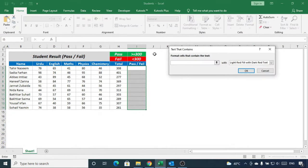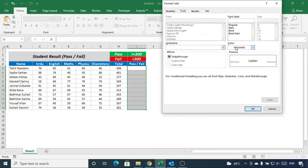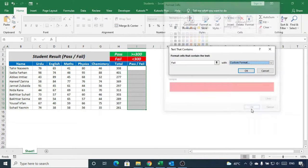Once again repeat the same steps, write fail instead of pass, choose red color for the fill instead of green.